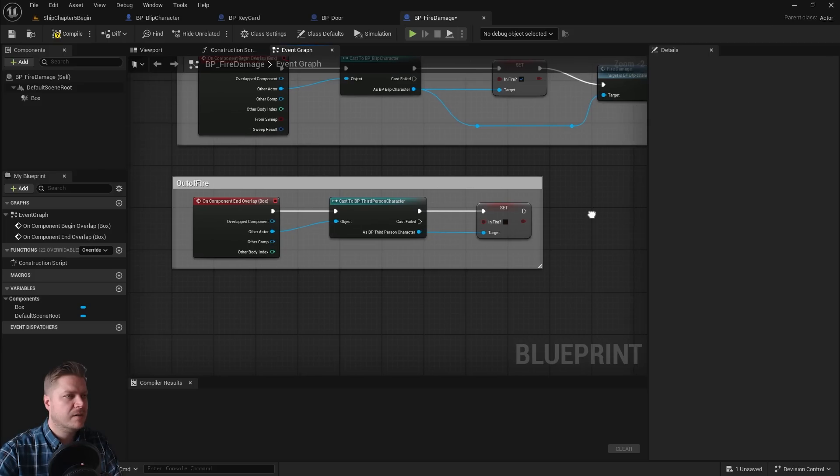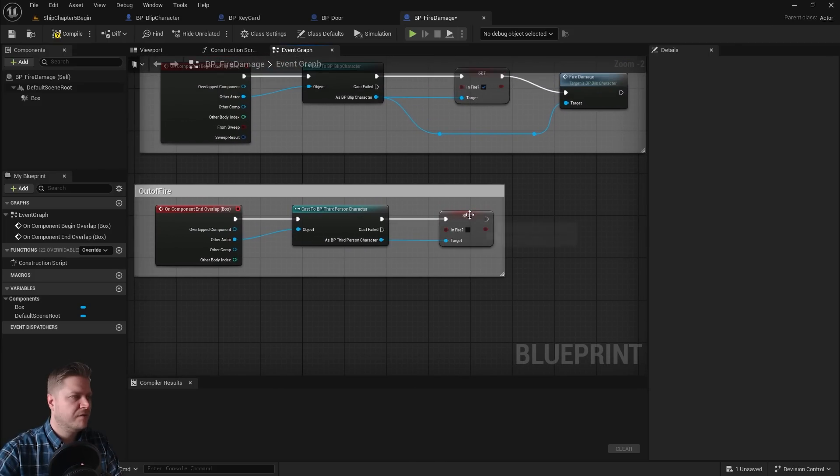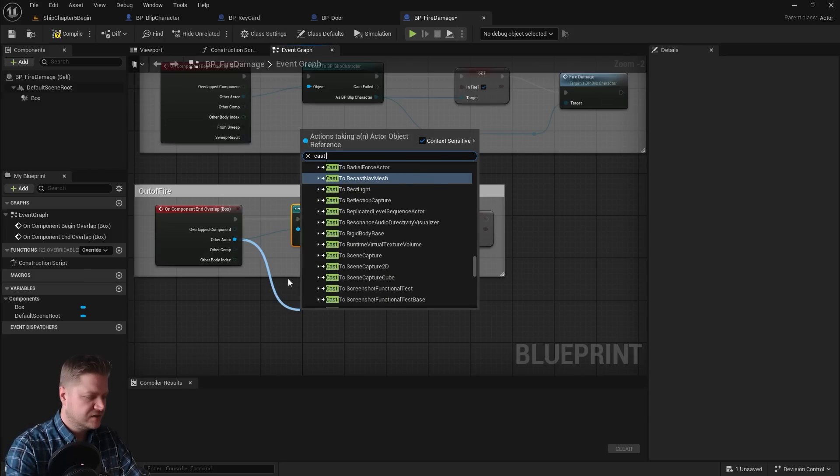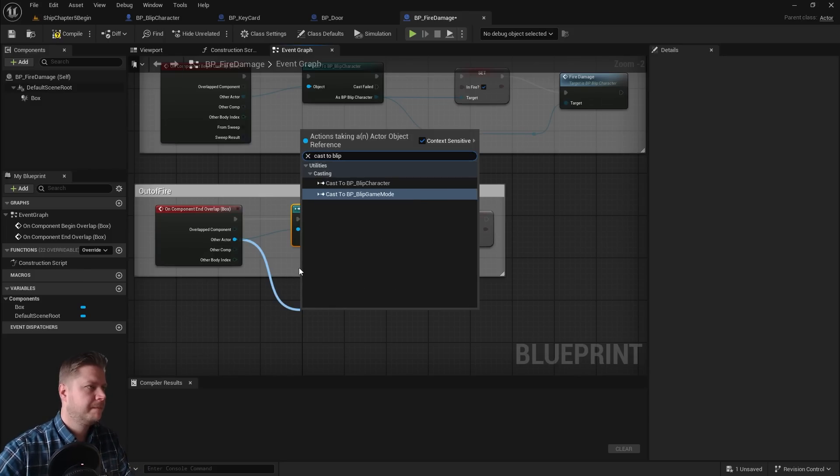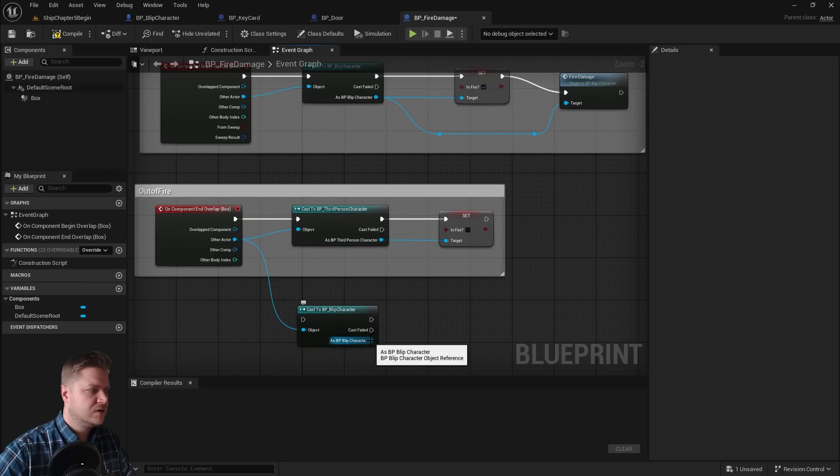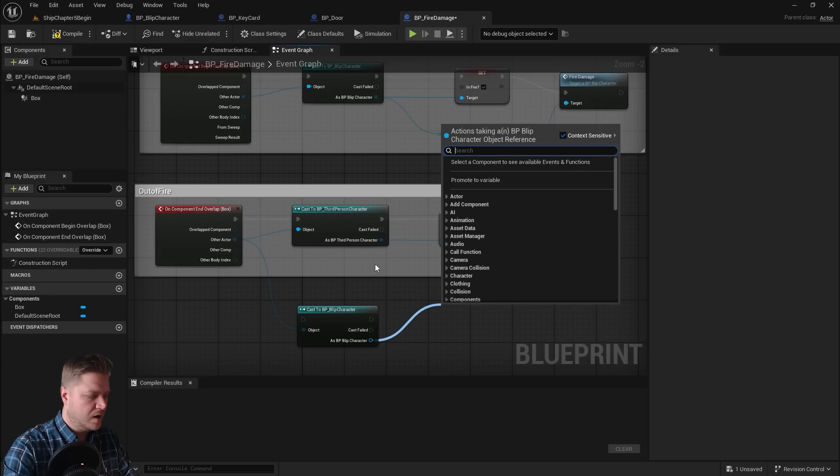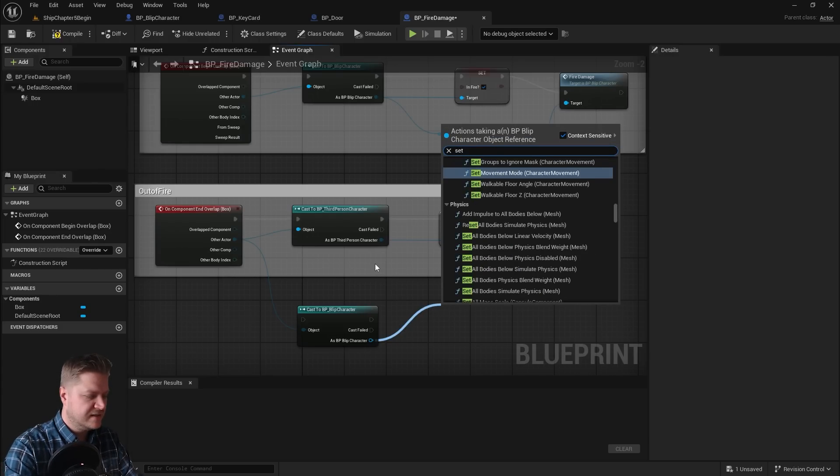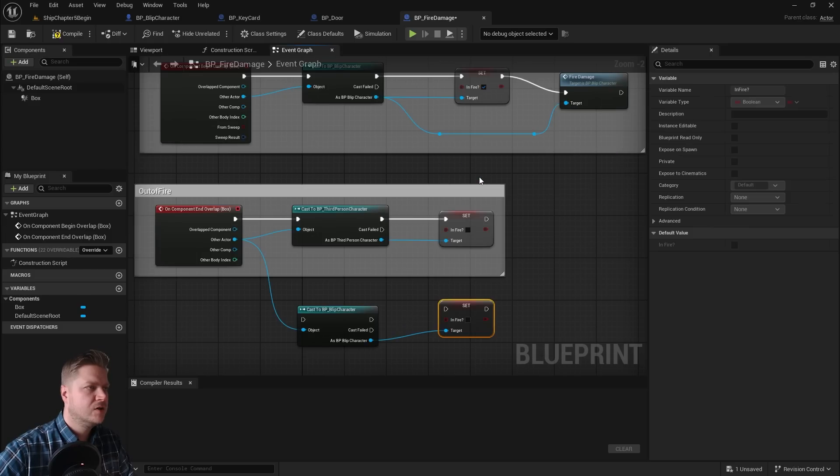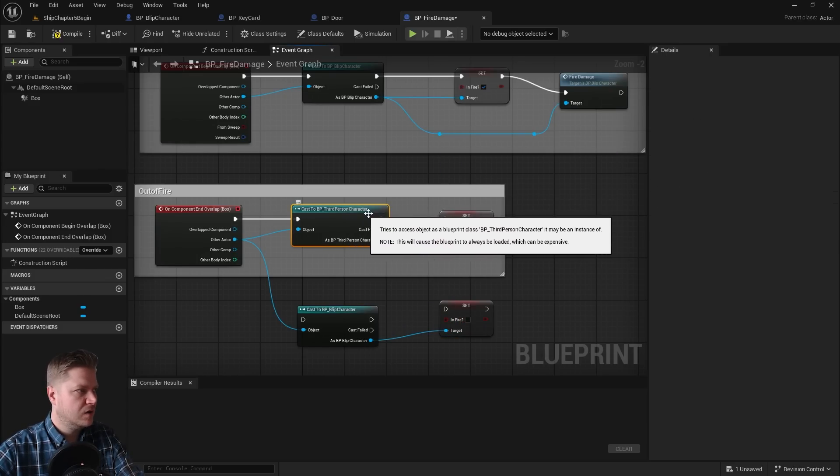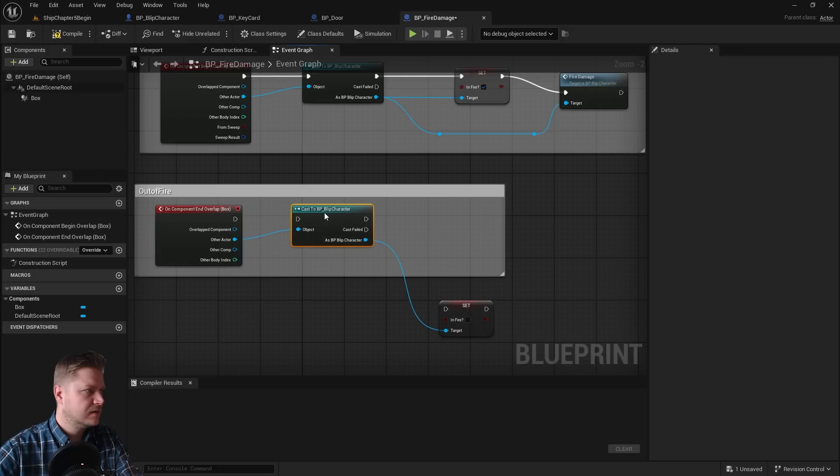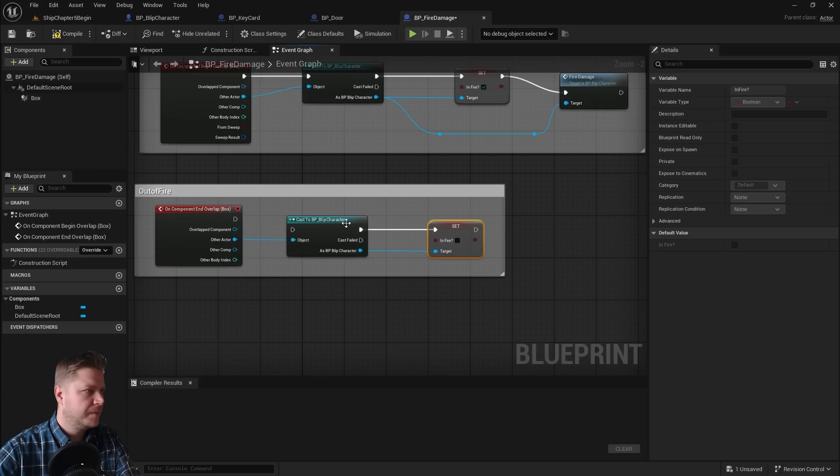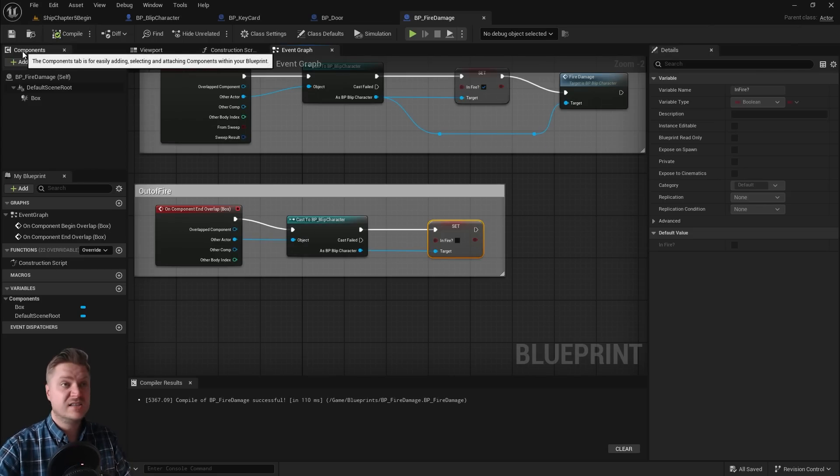So that's the top half done. Let's just do that with the bottom half. So when we're out of the fire, we just need to set that to false. So we're going to do cast to blip. So as BP blip character, we are going to set in fire to false. And then we're all good. So let's delete and delete. Move this guy up to here. Connect everything up. Compile, save and test everything.